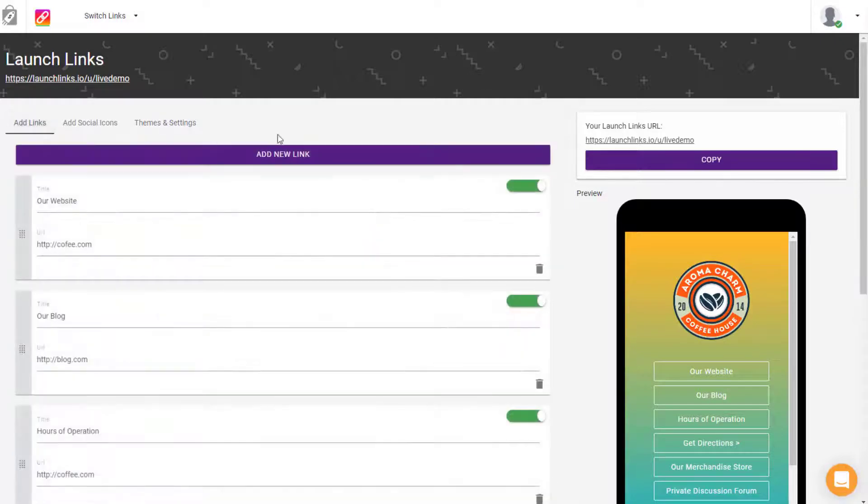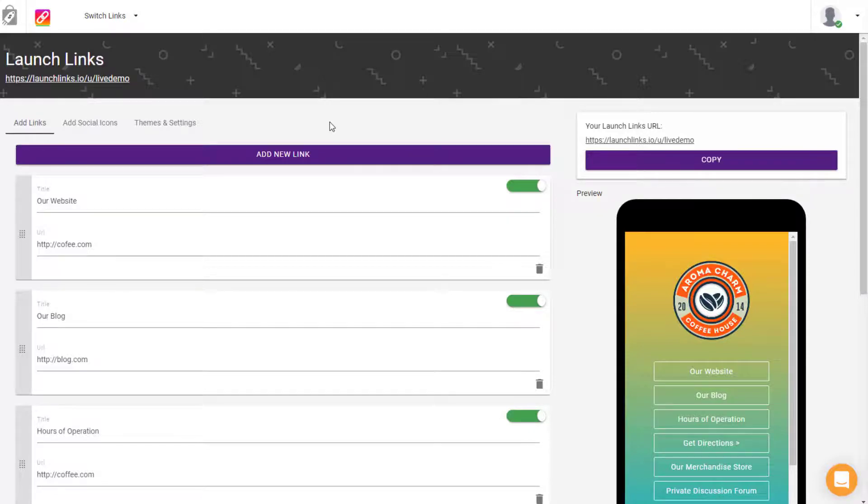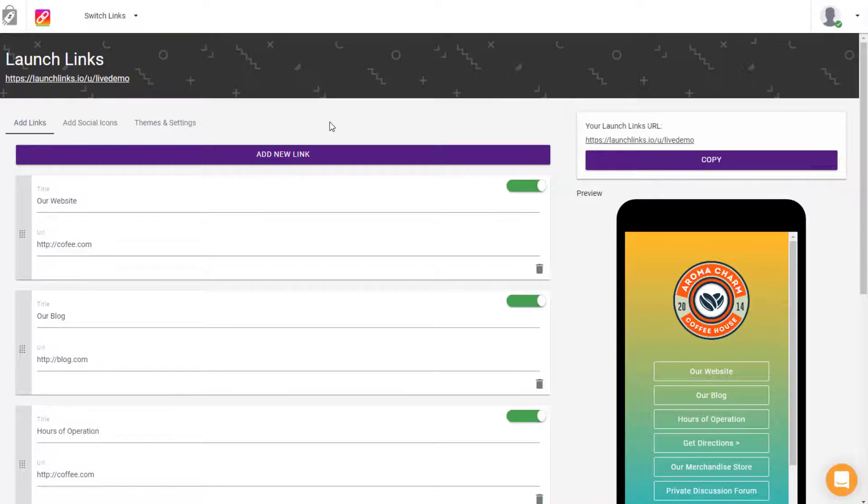This gives you the ability to direct your followers from any platform you use—whether it's Instagram, Facebook, LinkedIn, or more—and direct them to your other websites, profiles, and places you want them to go. This has been proven to increase traffic from any social network, and it's totally free.